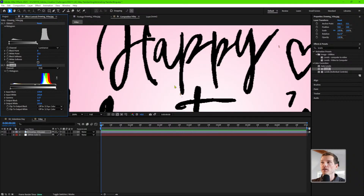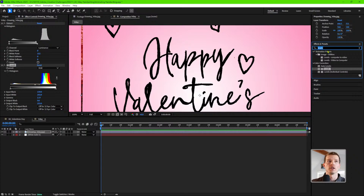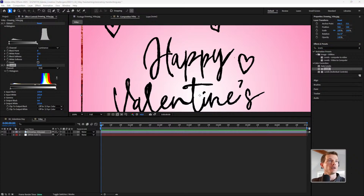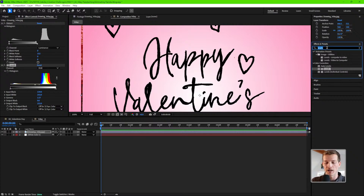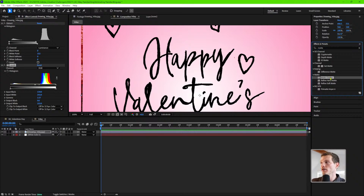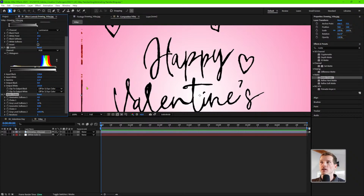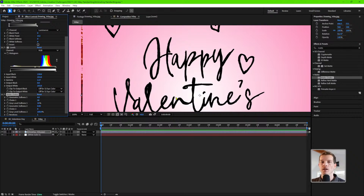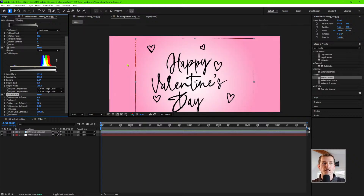It looks a little choppy as it is right now, so we can grab a Matte Choker. There's a Matte Choker and a Simple Matte Choker — the difference is the Matte Choker gives you a little bit more flexibility. Put this on and then you can change the choke value to ever so slightly adjust the edges of our original handwriting. It's got some scribbles from the sharpie, but it'll be good enough — I'm not too worried about those edges since we'll be masking anyway.